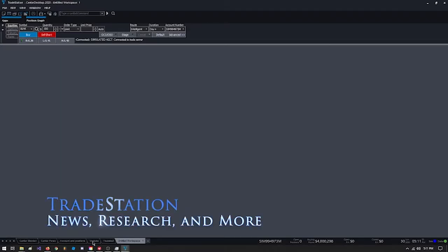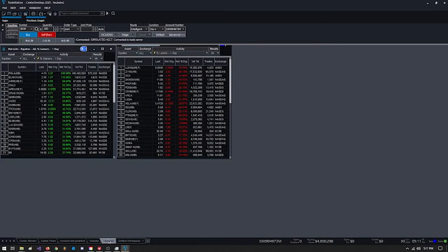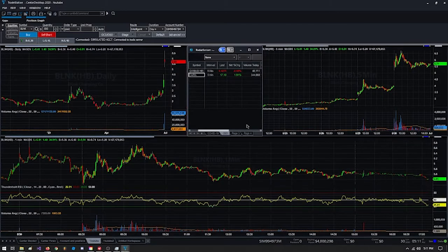Alright, welcome back boys and girls. Let's do this again. Let me show you what we had when we left in the last video. And this was our screen 2. So let's just get started.